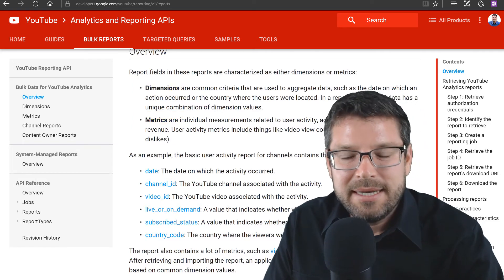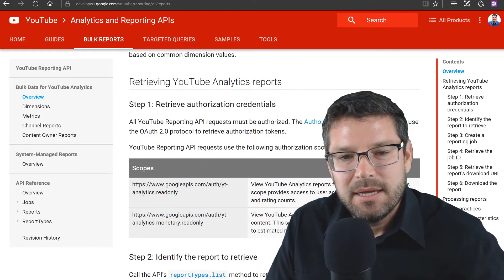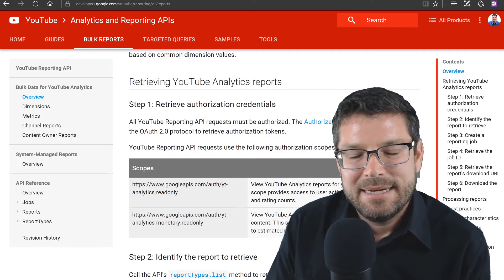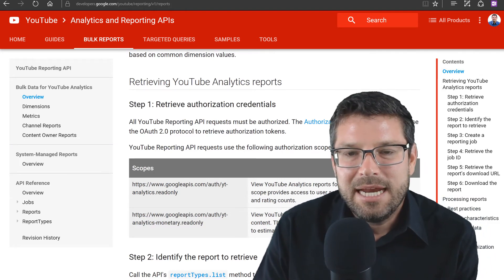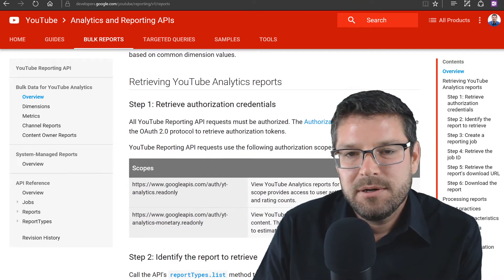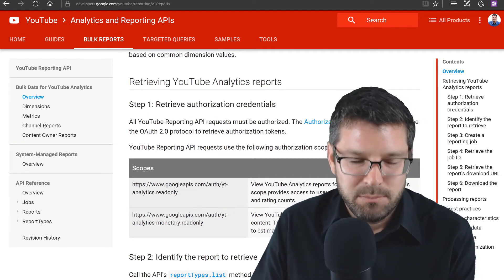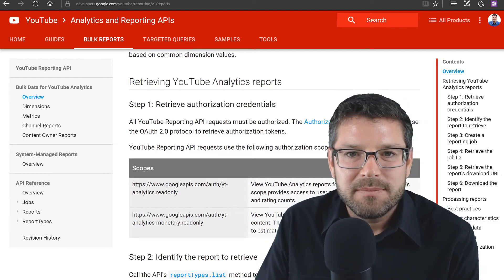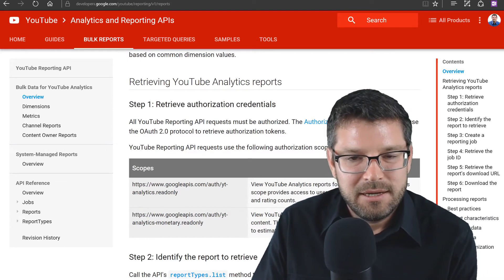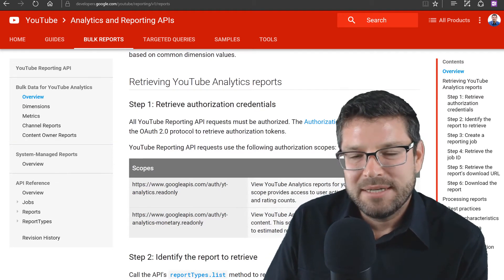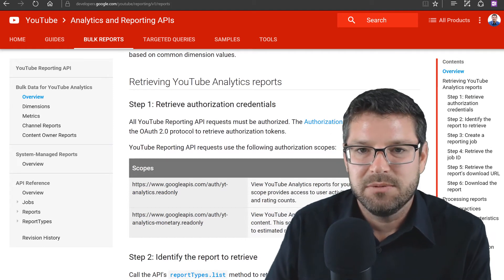So we're going to get a report that has dimensions and measures in it. The other thing to know about this API is that it's going to give us flat files as output — one file per day per job. A job just represents a particular report. So for each report that's available, this API is going to produce a flat file covering a 24-hour period, and we're going to be able to download that file and get it loaded into whatever data structure we're going to be using.